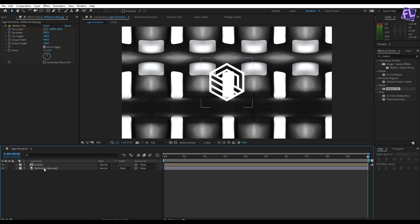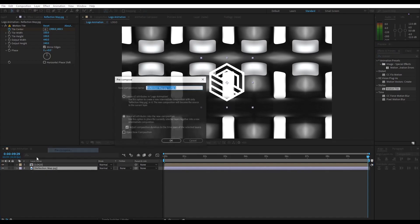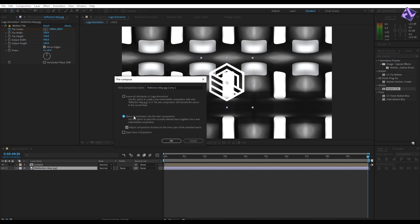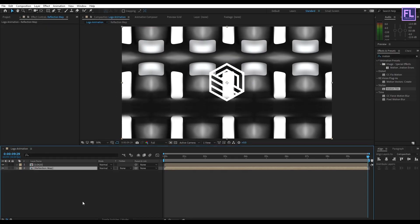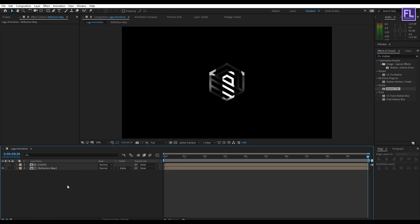Now select this layer, then right-click and choose Pre-Compose. Select "Move All Attributes" and rename it to "reflection map," then click OK. Now select this layer and change the layer blending mode to Alpha Matte.